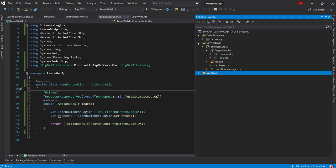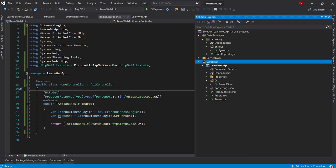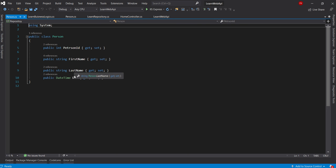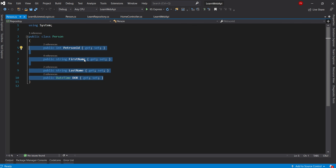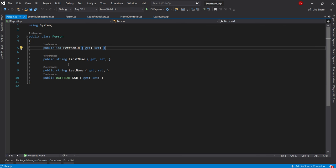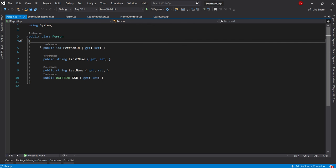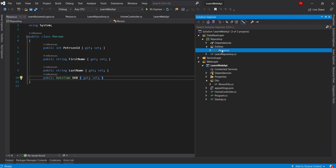In the database layer I have created one entity called Person with properties: PersonID, FirstName, LastName, and DateOfBirth. This is the raw data which the database stores, and these same fields would be in your database tables. Always remember: your entity class and your database table need to be in sync.